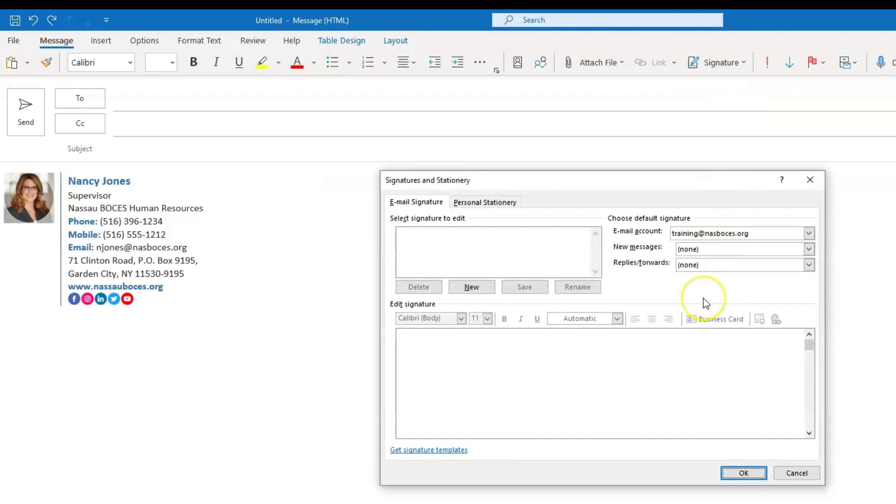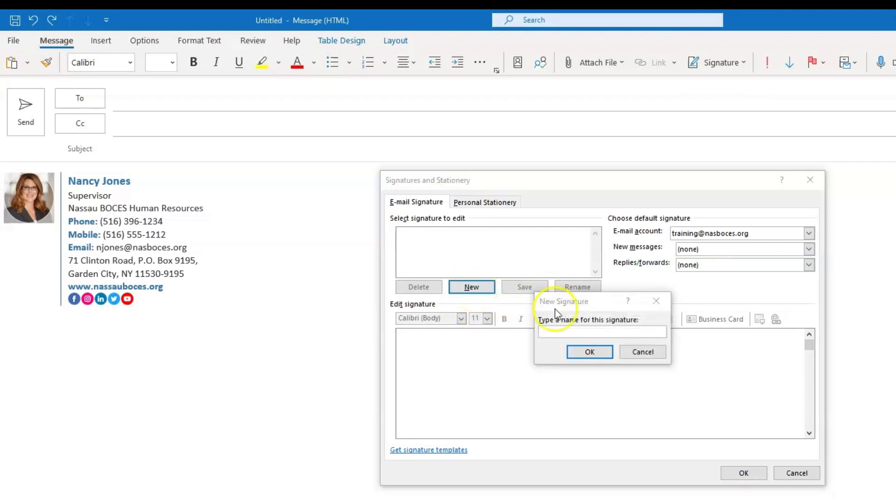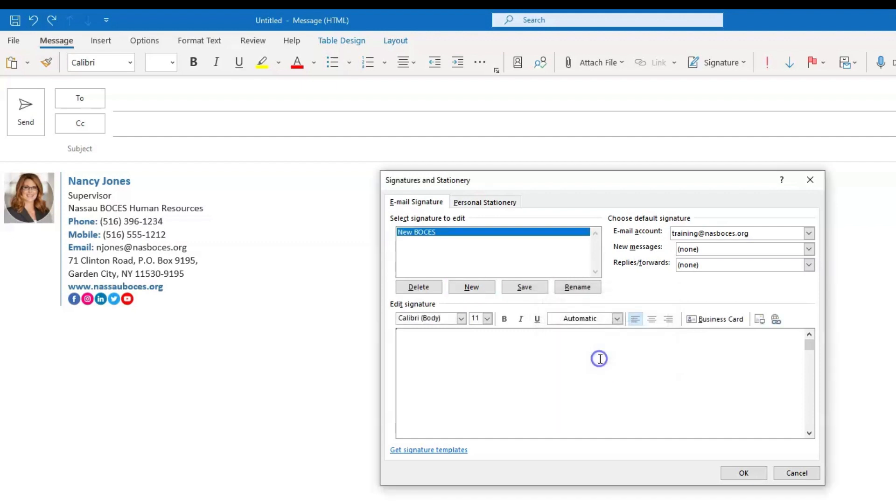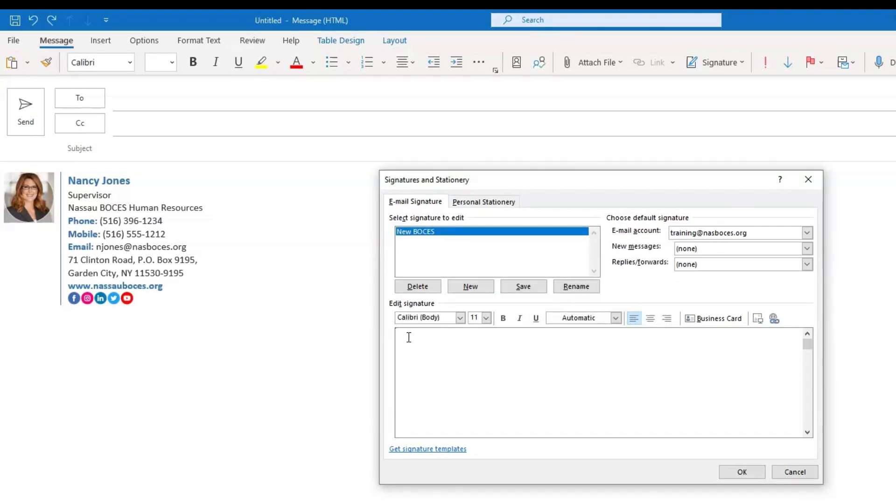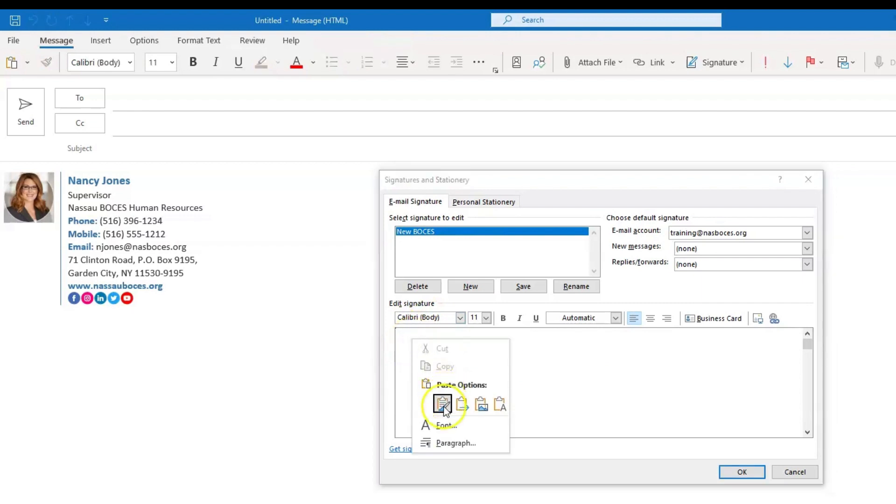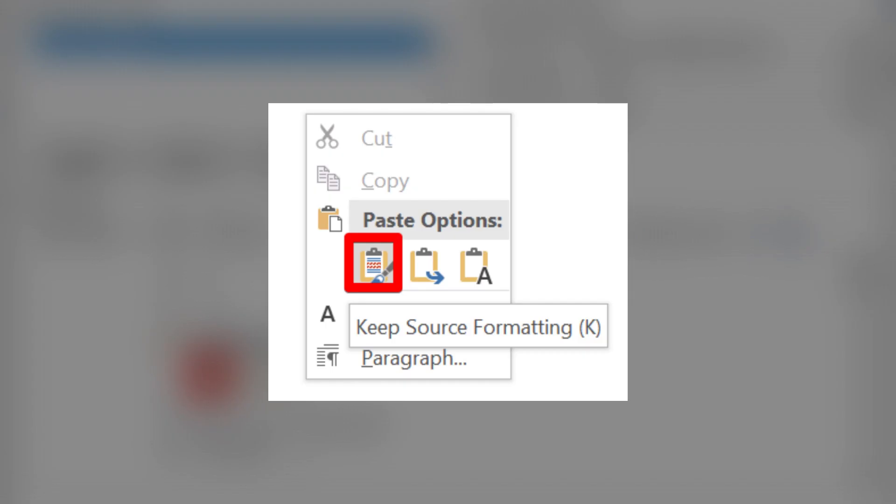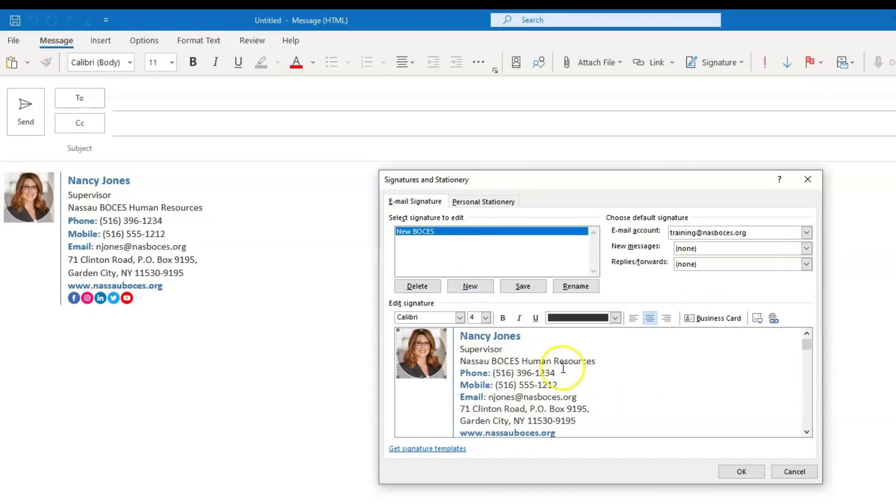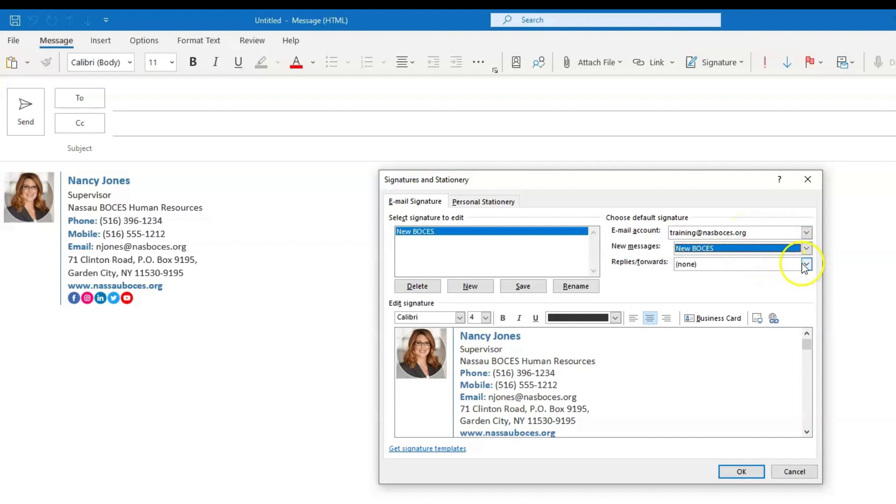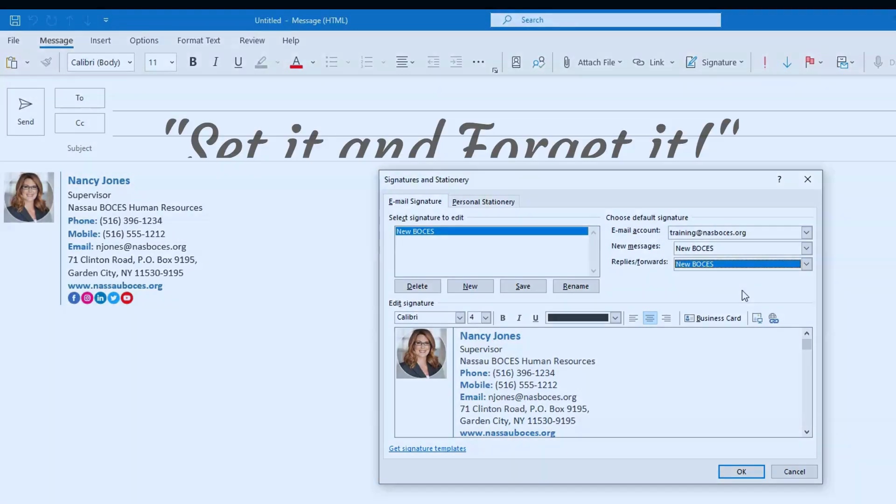You may already have an email signature saved so you can edit that one or you can add a new one by clicking new. Type a name for your new signature. And here is where you're going to paste your edited template signature. Once it is pasted, I recommend that you come up to the drop down box underneath your account listed here. And choose to have that email signature be used for every new message you send as well as every reply or forward that you send. So again, you're setting it and forgetting it.